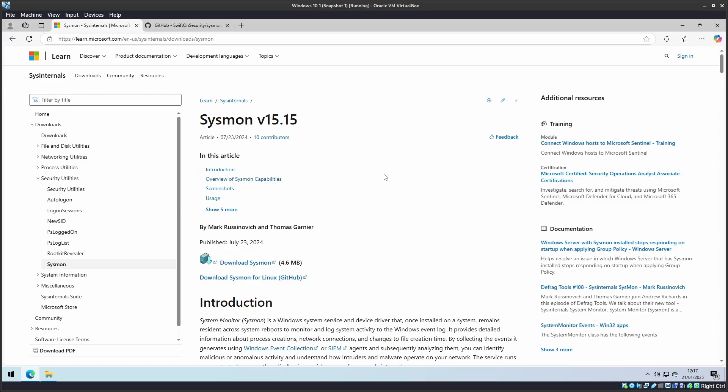First, let's download Sysmon. Head over to Microsoft's Sysinternals page. The link will be in the description below. Download the Sysmon file.